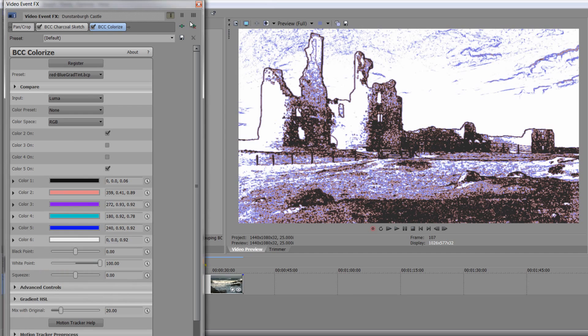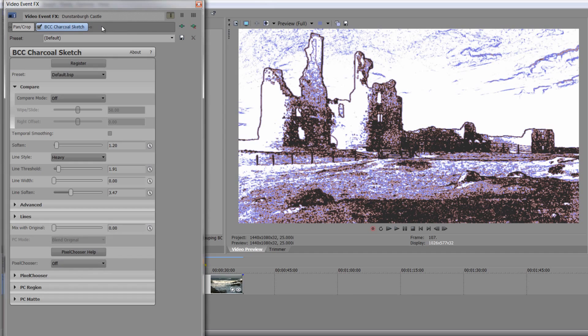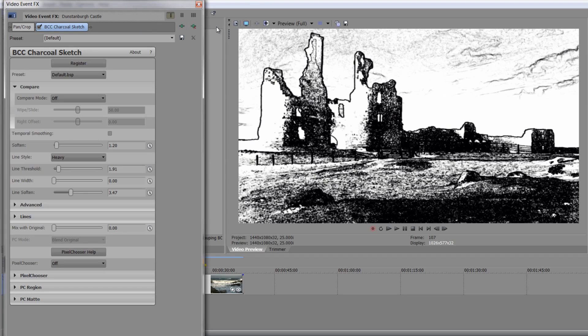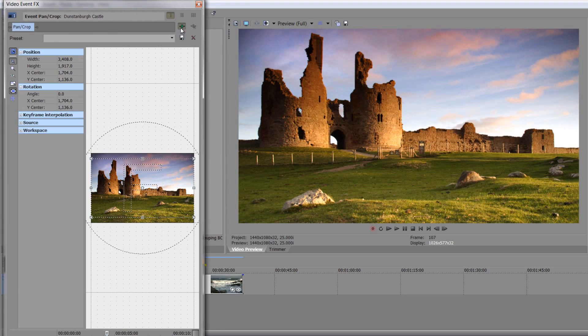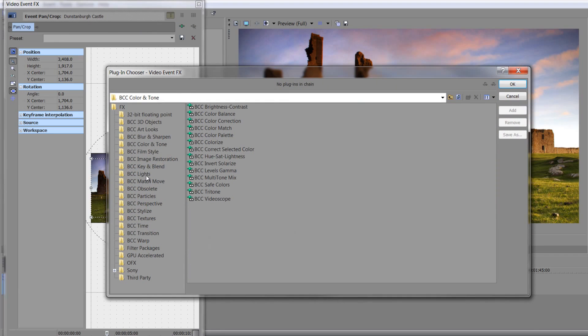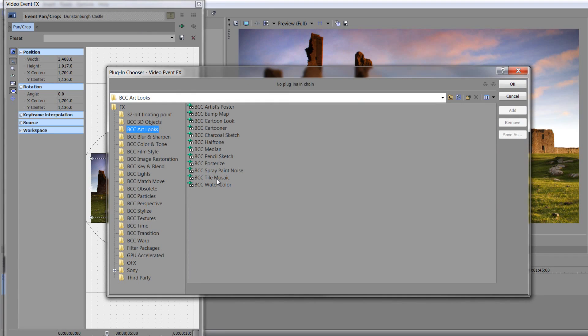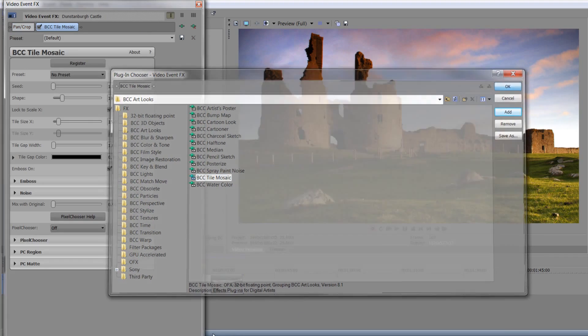Now, I'm just going to get rid of both of these, and I'm going to show you something completely different this time. I'm going to click here to apply, and I'm going to go back to Art Looks, and I'm going to go to Tile Mosaic, which is one of the ones I love to use. So Tile Mosaic, add that in, click OK.